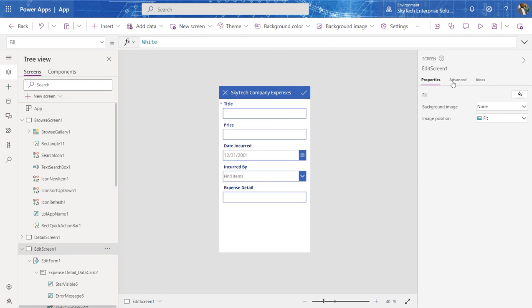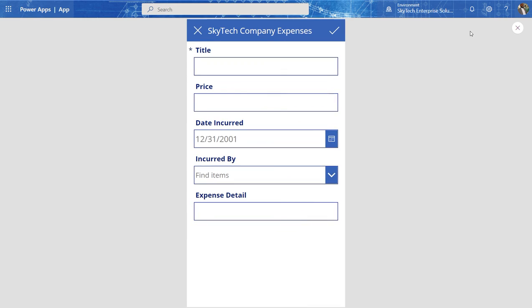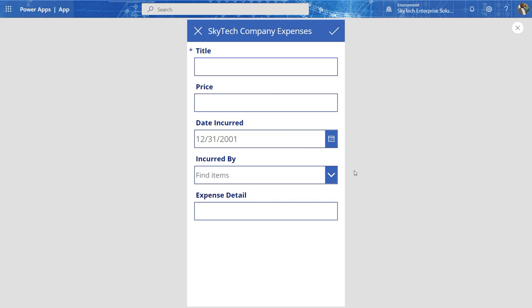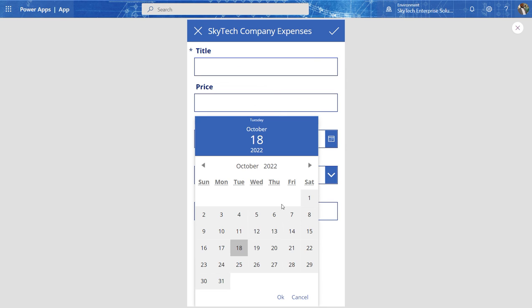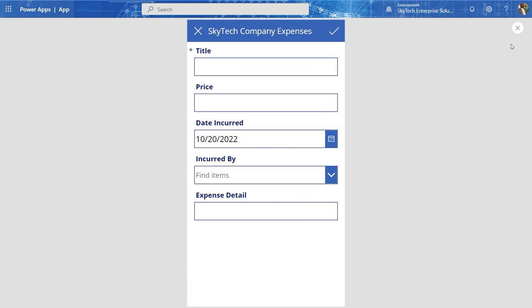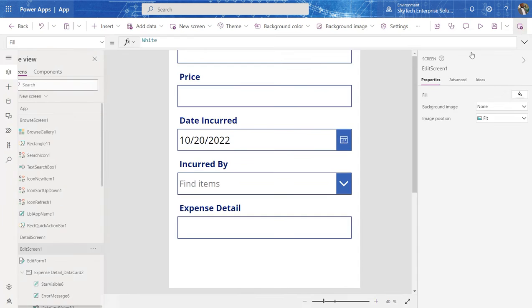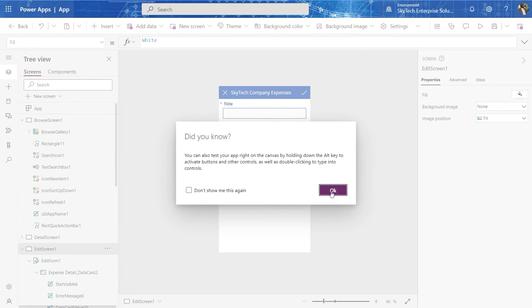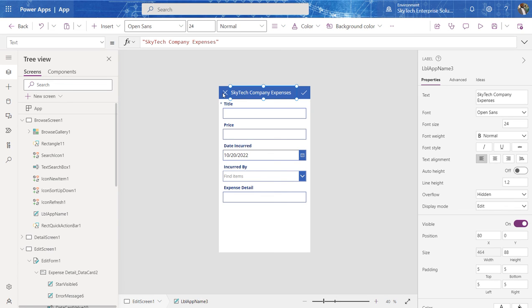So power apps is a very powerful tool for SharePoint online. And it presents you with a lot of options in terms of customizing your forms. You can add a logo in here for your company.